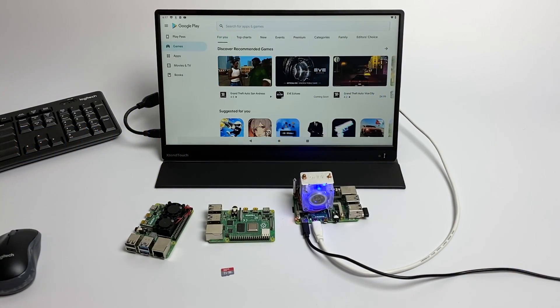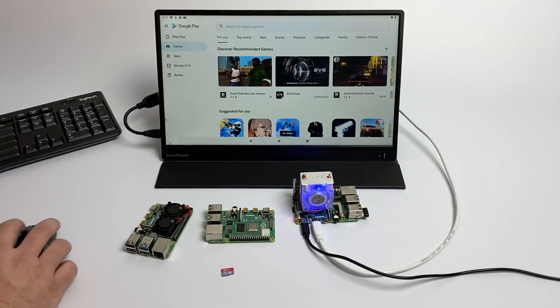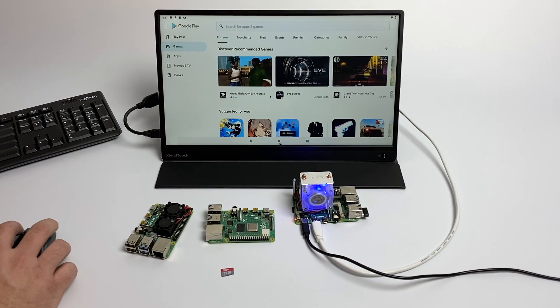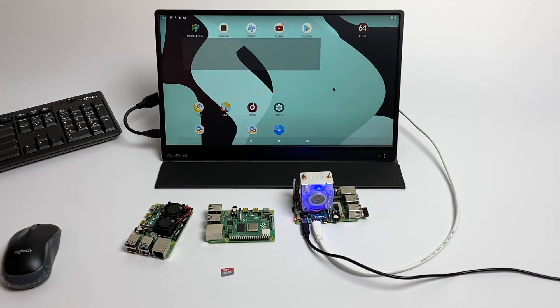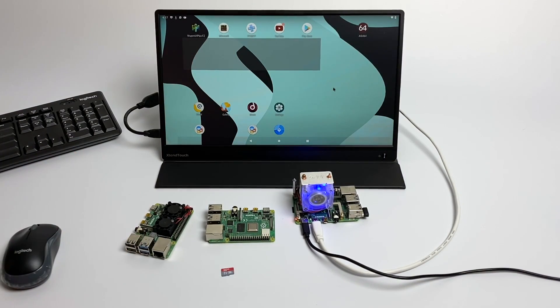What's going on guys? It's ETA Prime back here again. Today I'm going to show you how to install Android 9 on your Raspberry Pi 4.